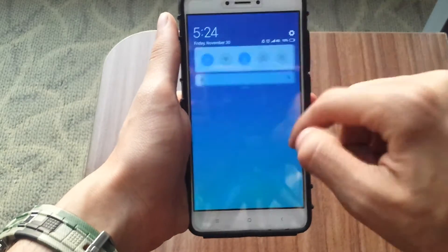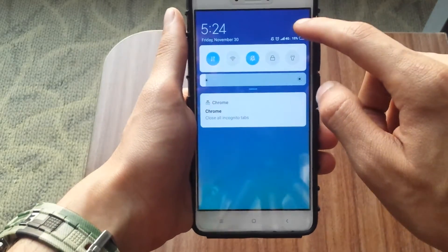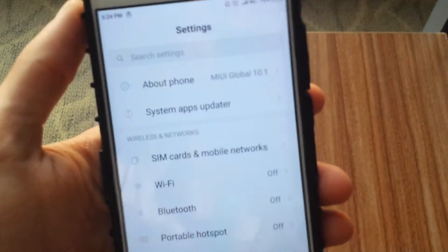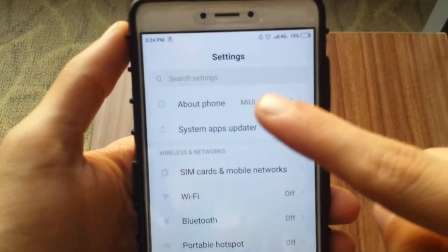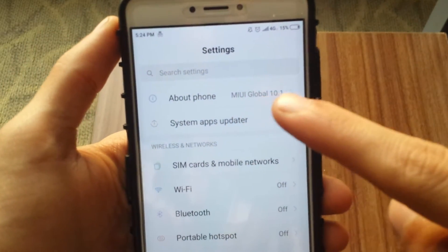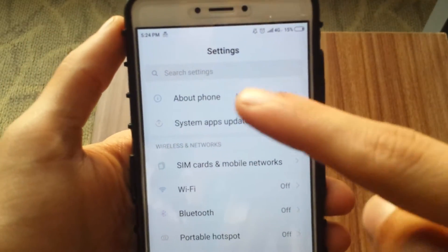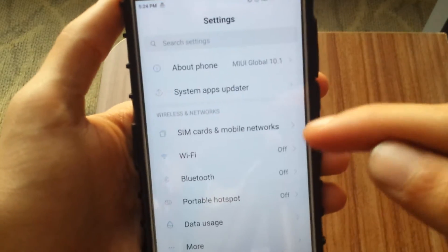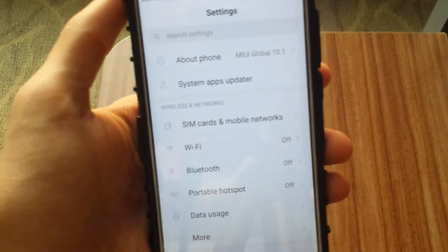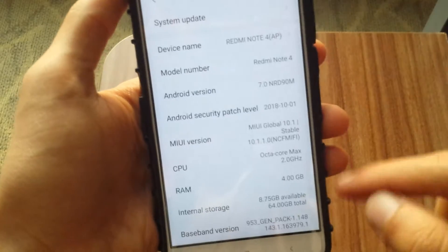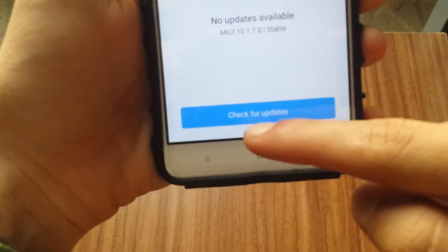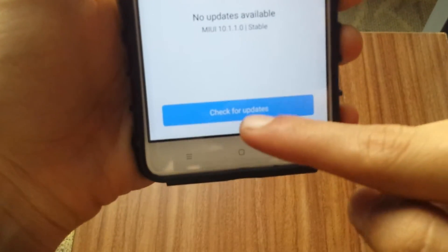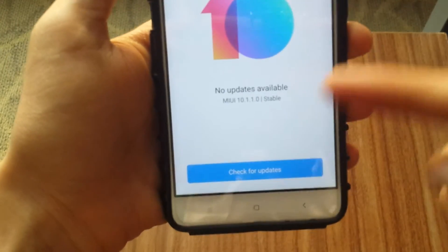Your first step is to go to the settings and check if you have the MIUI Global 10.1 edition of the ROM installed on your Redmi Note 4 device. If it isn't installed, go to About Phone, then System Update, and there should be a blue bar saying 'Check for updates.' Click it and it should install the MIUI 10.1 edition.